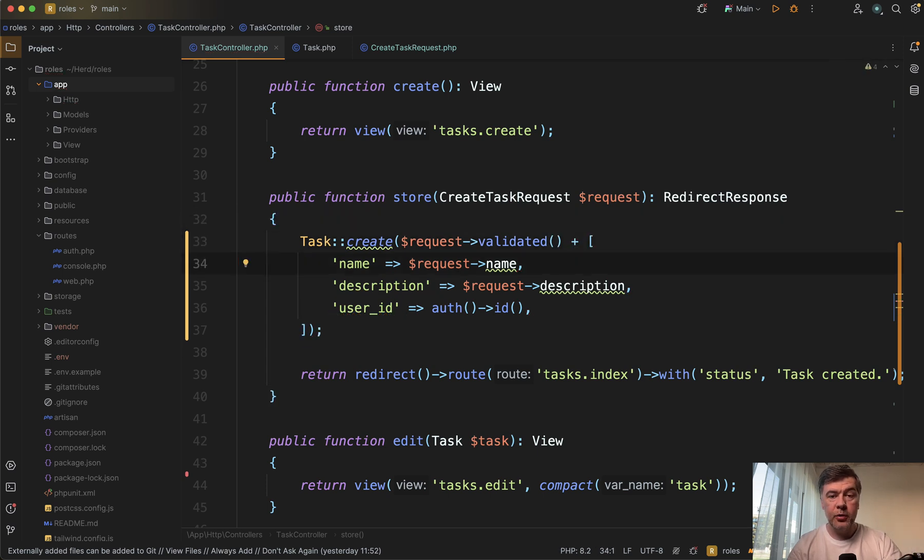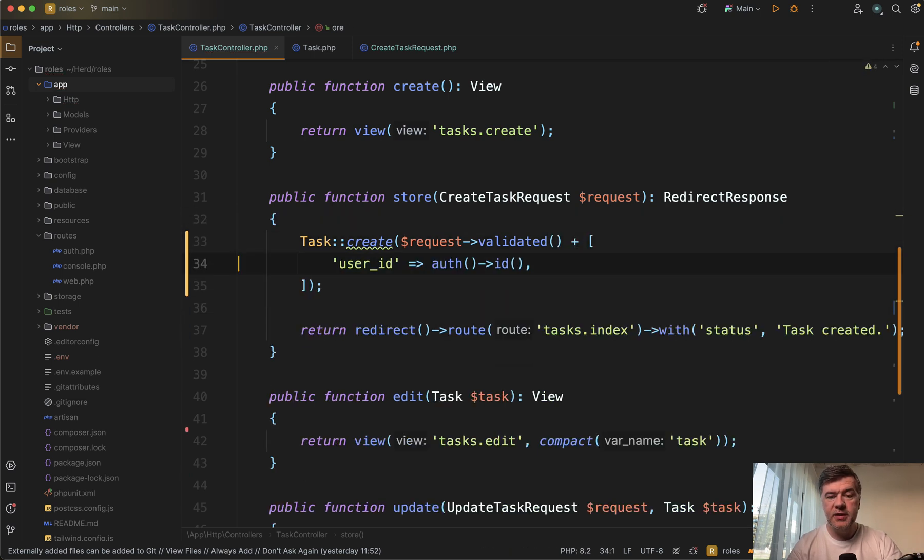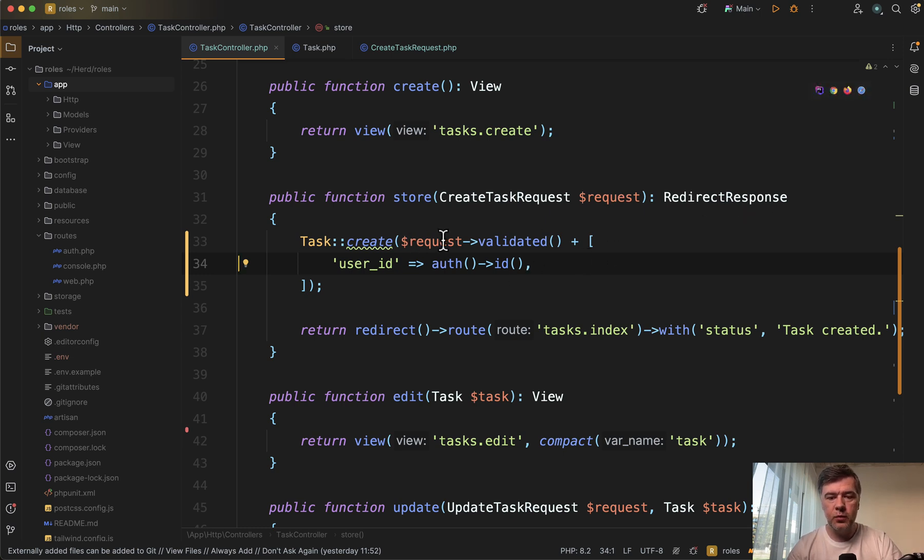The plus operator of PHP works the same as merging two arrays, and this is exactly what we want to do here.